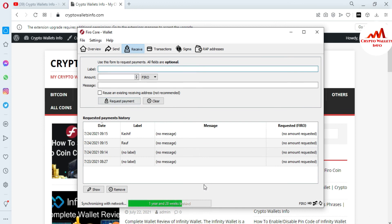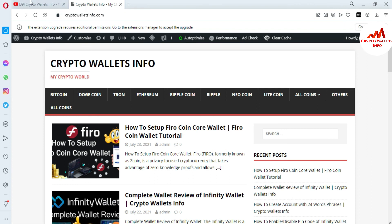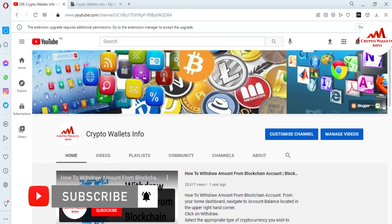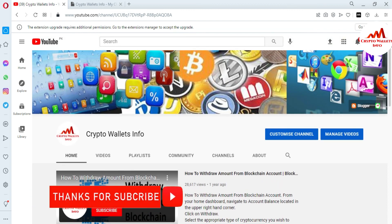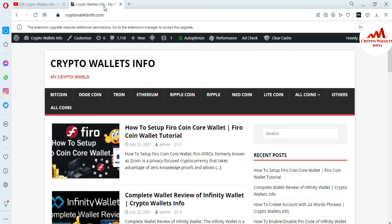So I hope you properly understand how to create multiple wallet addresses in the Fero coin core wallet — it is a very easy process. You can use the same scenario with the Bitcoin core wallet, Dogecoin core wallet, or any other core wallet. This video is to help you with privacy protection. If you got useful information from this video, please subscribe to my channel, Crypto Walls Info, press the bell icon button, and visit my website cryptowallsinfo.com.